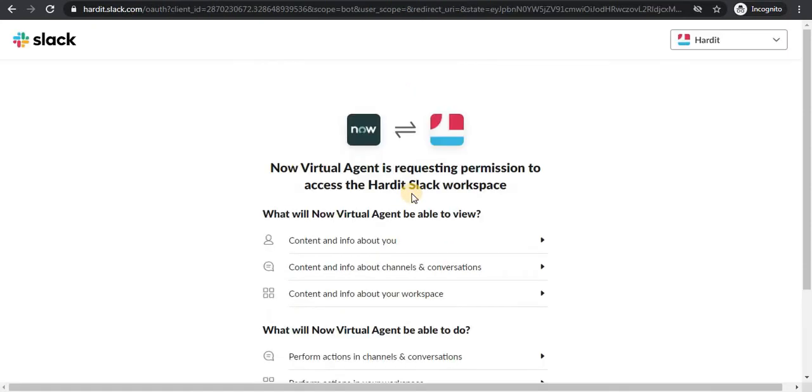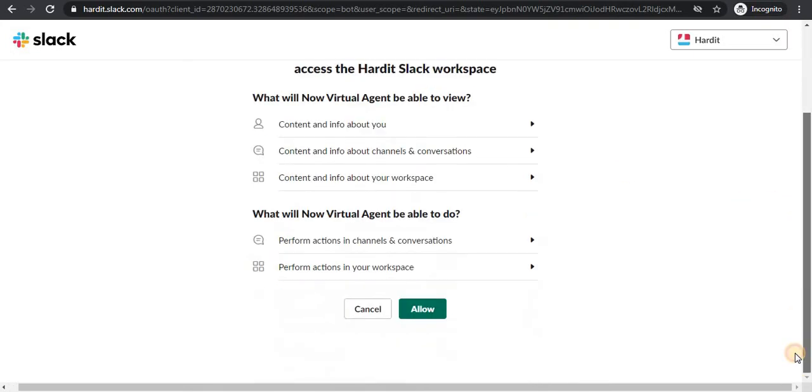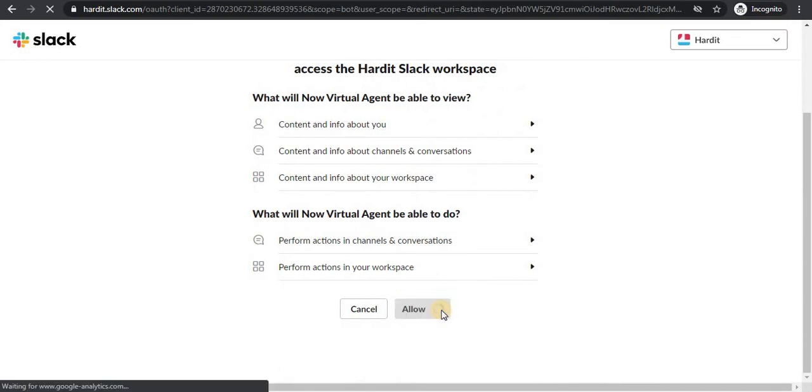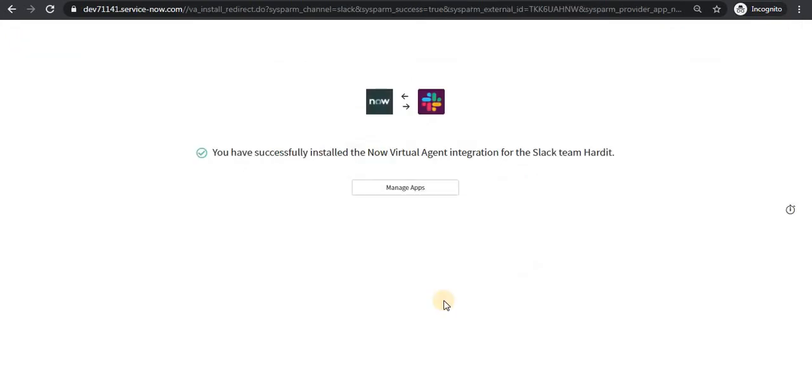As soon as I login, Slack will ask for permissions as the Now Virtual Agent application is requiring some permissions. I will give all the permissions and say allow. And it says you have successfully installed Now Virtual Agent integration on Slack's team called Hardith.